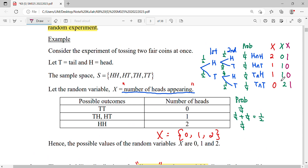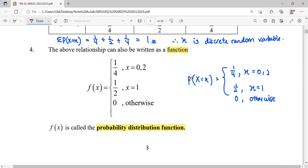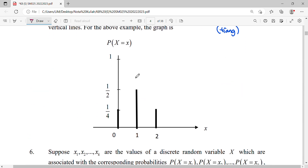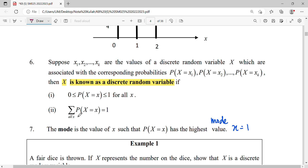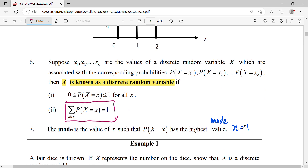In summary: for discrete random variables, values are counting numbers — no decimals. We set up an experiment, derive the probability distribution table, write it as a function, draw the graph, and verify the two characteristics: all probabilities between zero and one, and all probabilities sum to one. Lastly, identify the mode as the random variable value with the highest probability.